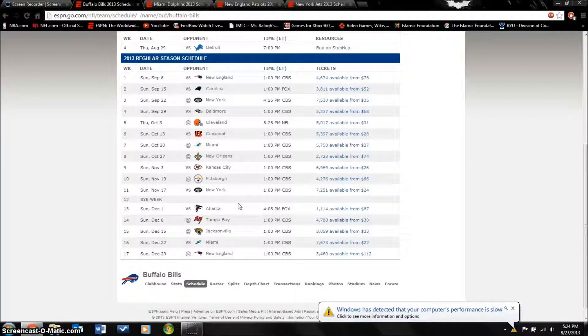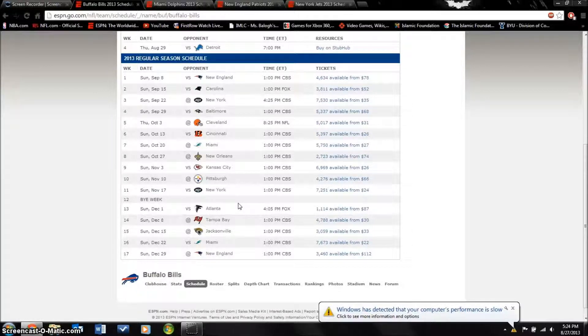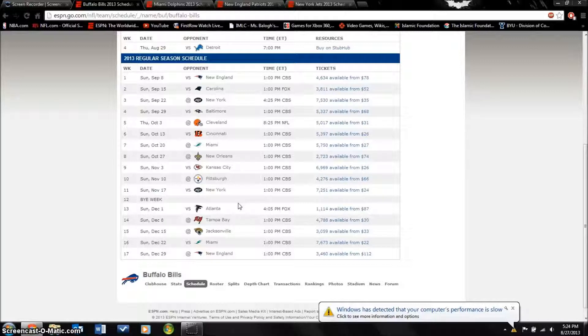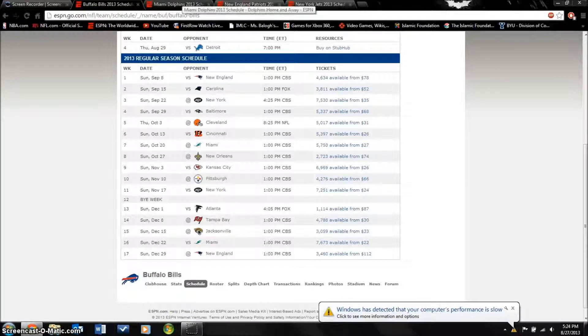I think their schedule is pretty tough. I picked this team to go 4 and 12. I think this is gonna be a really bad year. It might be a good year for EJ Manuel but it's not gonna be a good year for the whole team.